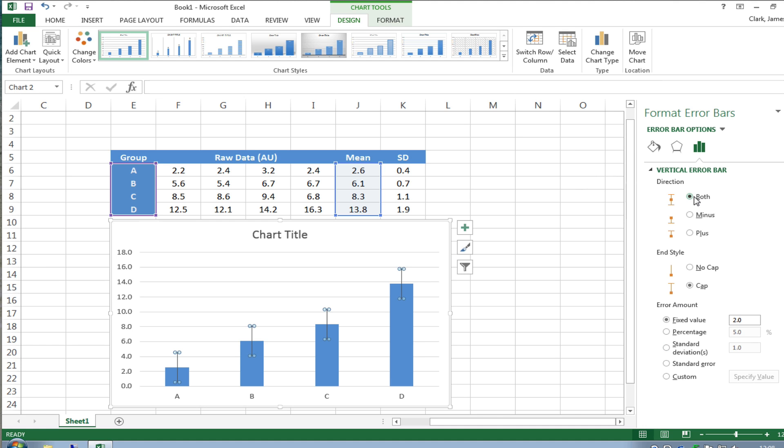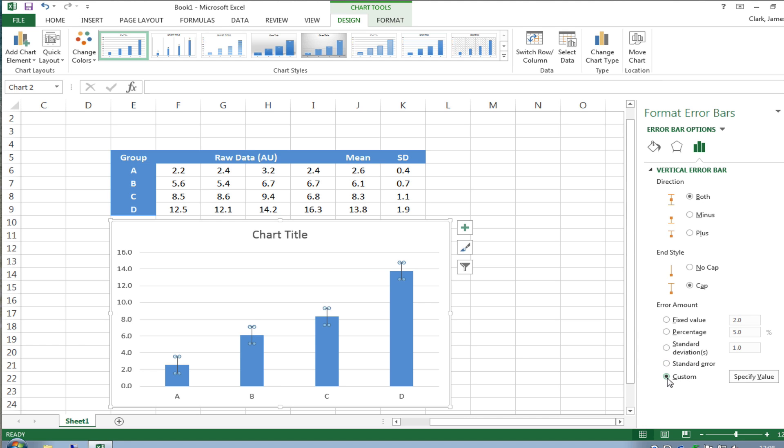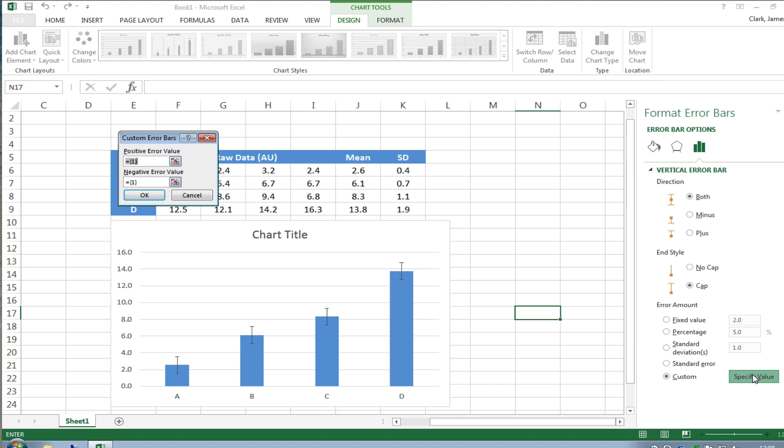Where you can select whether you want the direction to be up or down or both whether you want a cap or no cap and then underneath is the error amount you don't want to be using fixed value percentage this standard deviation or this standard error we want to select custom if we select custom and then choose specify value it brings up this little floating box which allows you to enter the positive and negative error values for the data set.